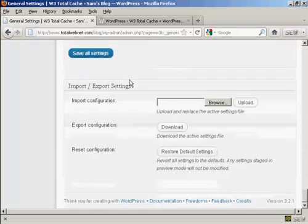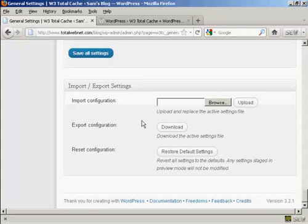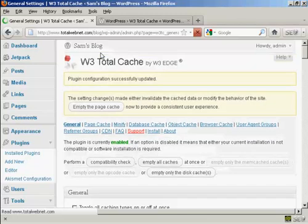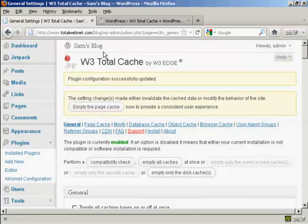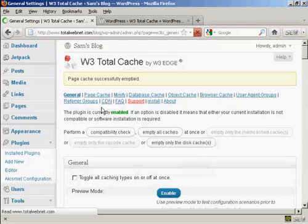And if you have it set up on one blog, what you can do is import and export the configuration so that you can upload it easily onto your next blog. So you don't have to set this up manually every time on every single blog that you have. So I'm going to save all settings. And there we are. That's updated. And then click there to empty the page cache.